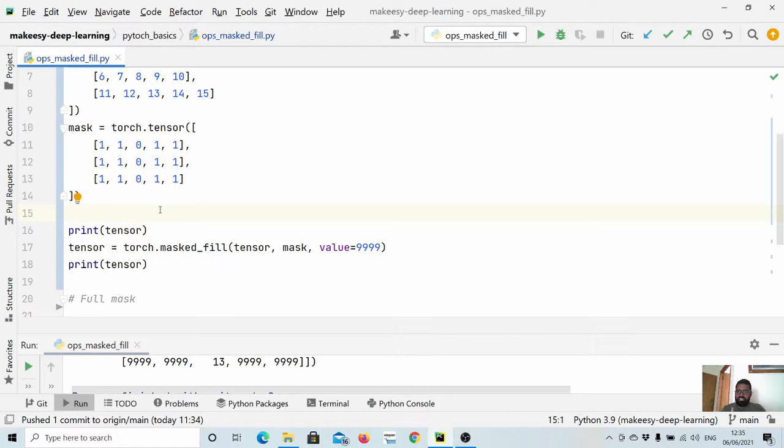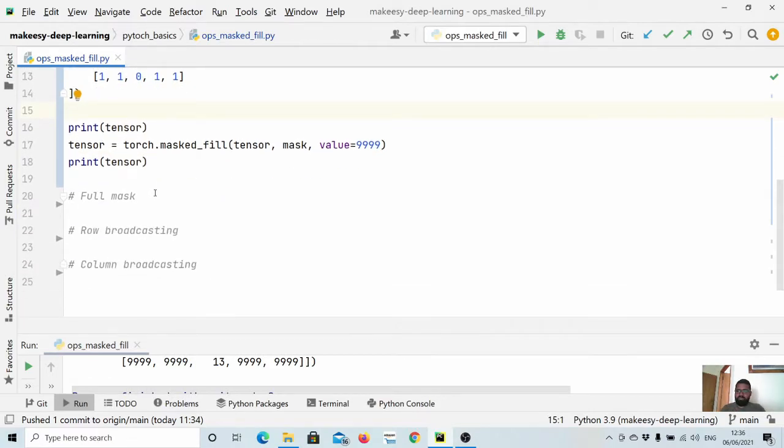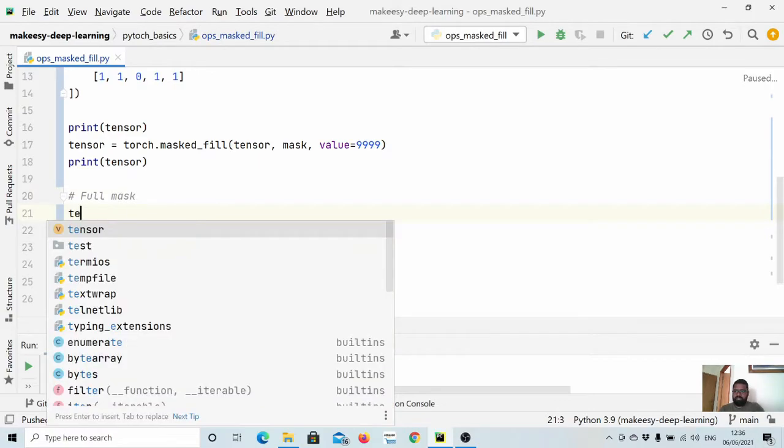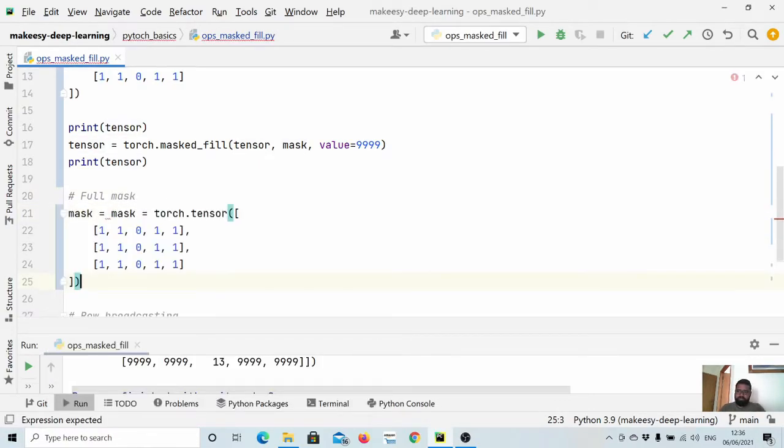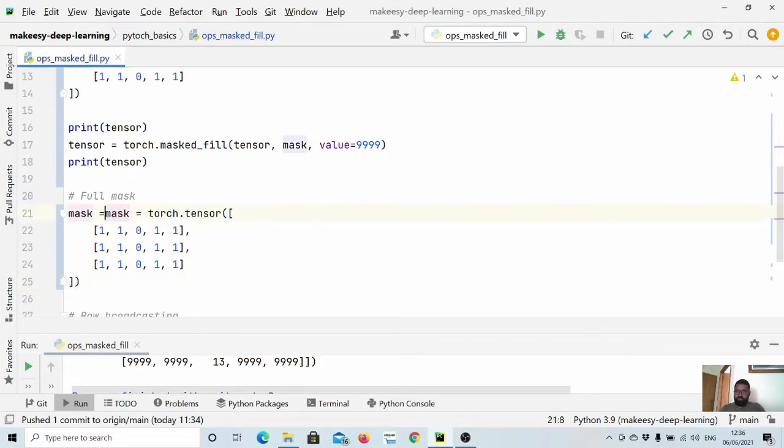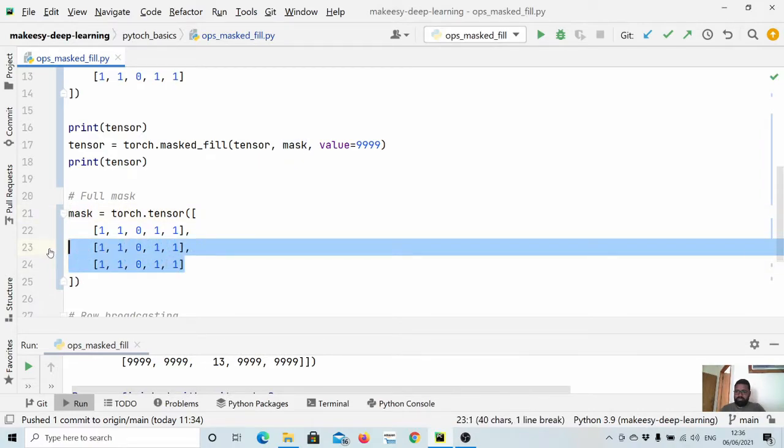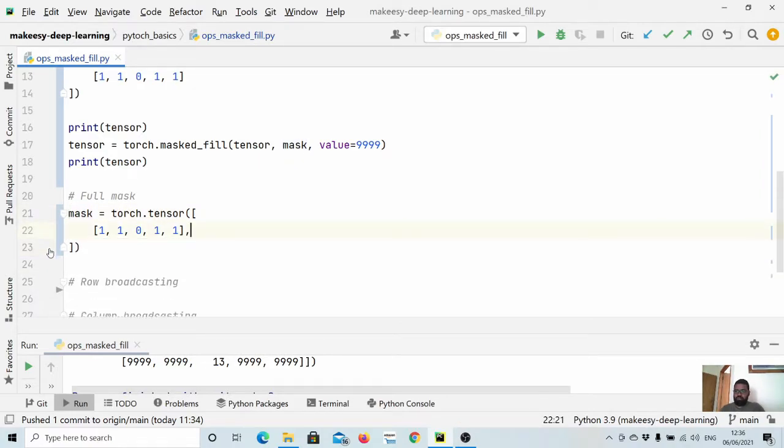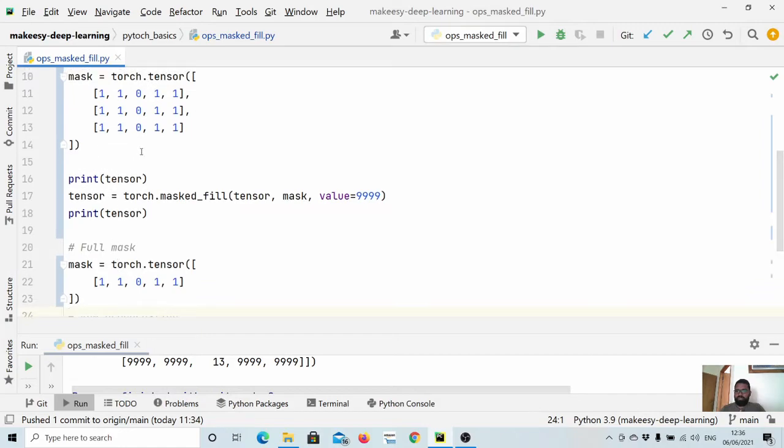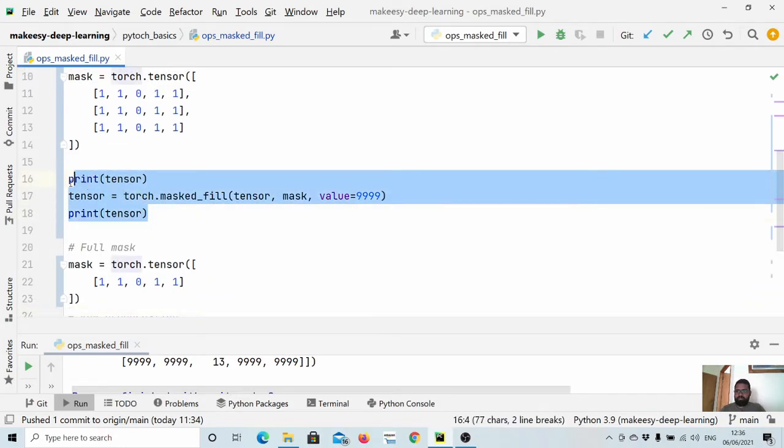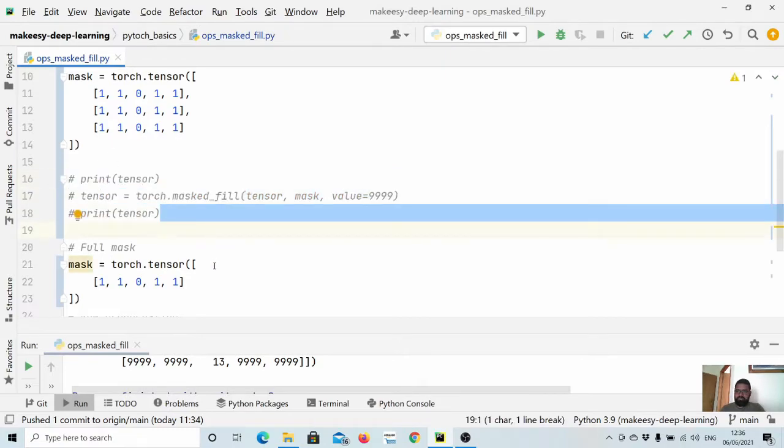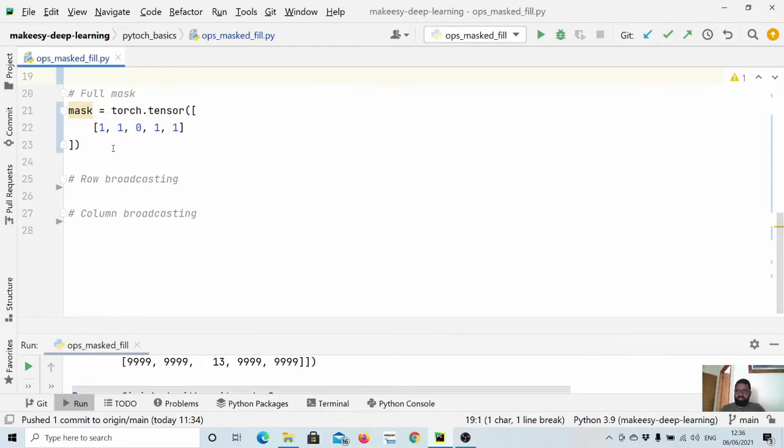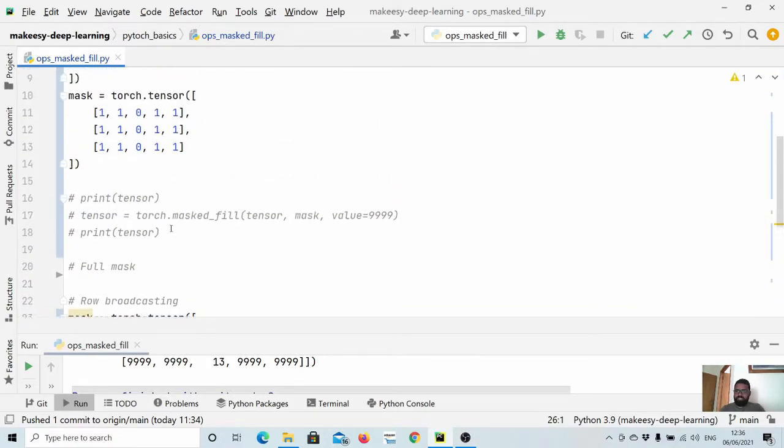Let's create another mask that will be a single row and that will be broadcasted to the whole tensor. So mask equals... instead of using all three rows, we'll simply use one. Now here we have just one row and it will be broadcasted to all three rows. Let's comment this out and apply this mask again.